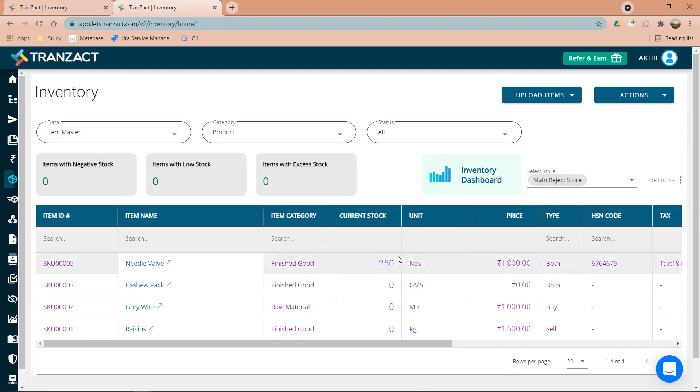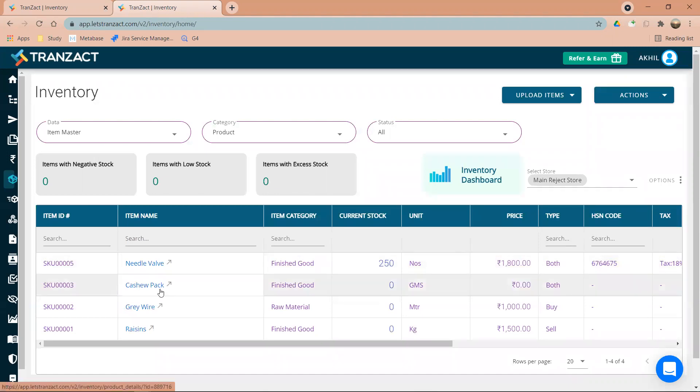This is my needle valve, and currently in my reject store the quantity is 250. This reject might have happened through my sales or to my production, or while taking the product in. So same way you can go ahead and click on the item.